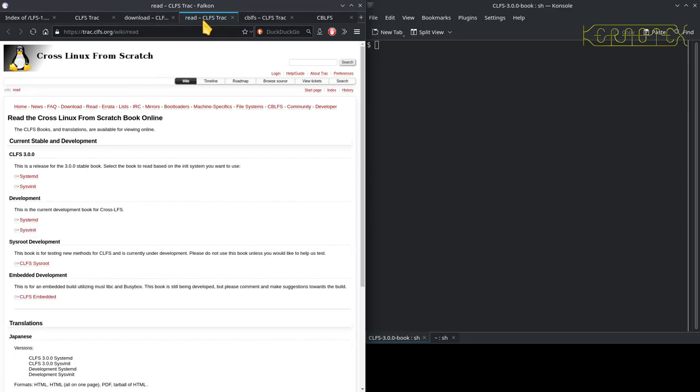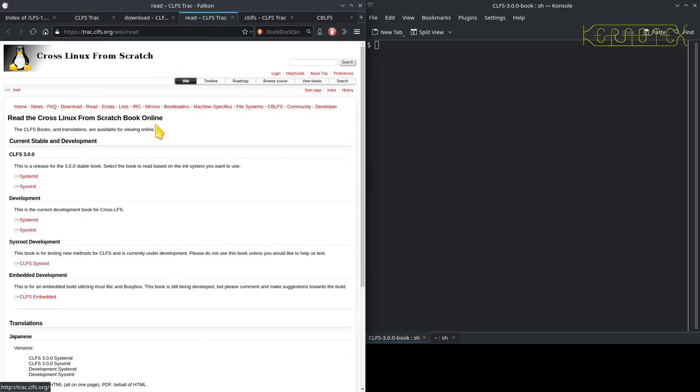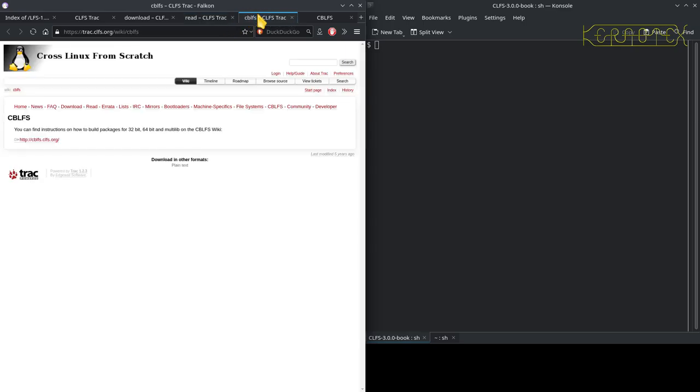If you want to read it online, there is a link from here. You can go into these links and just read it online. There is a Cross BLFS which I wasn't aware of until I finished my test run of building Cross Linux from Scratch 3.0.0.